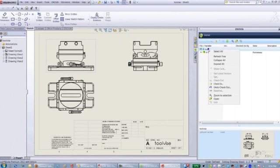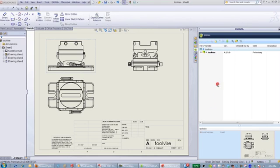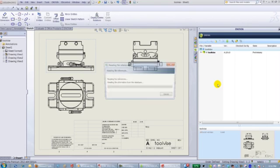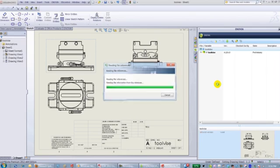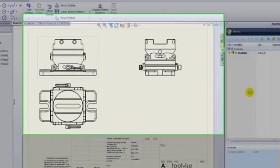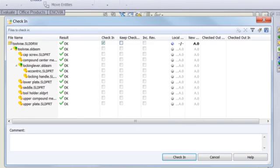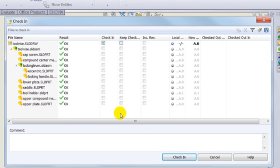Drawings can also be managed in the system. Here the user checks in an existing drawing into Inovia. The system then prompts the user to verify the actions to be performed. The user can choose to comment on the action and then selects check in.